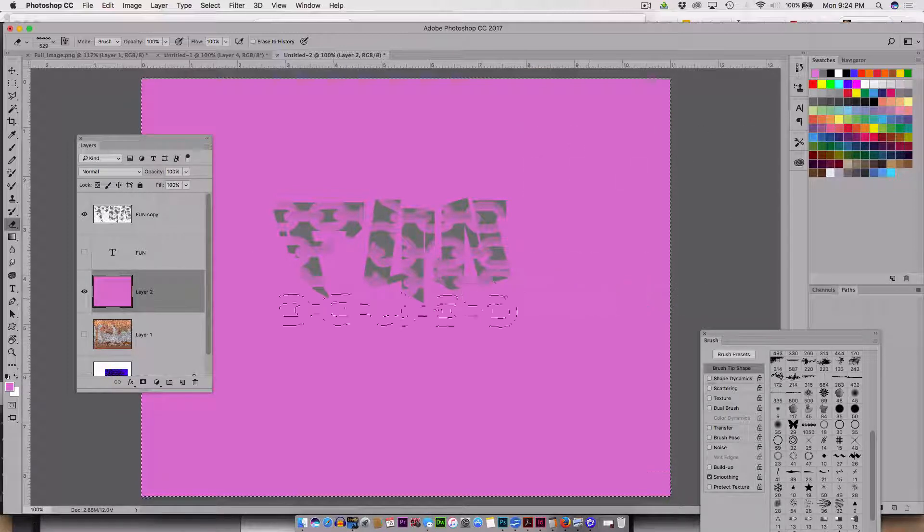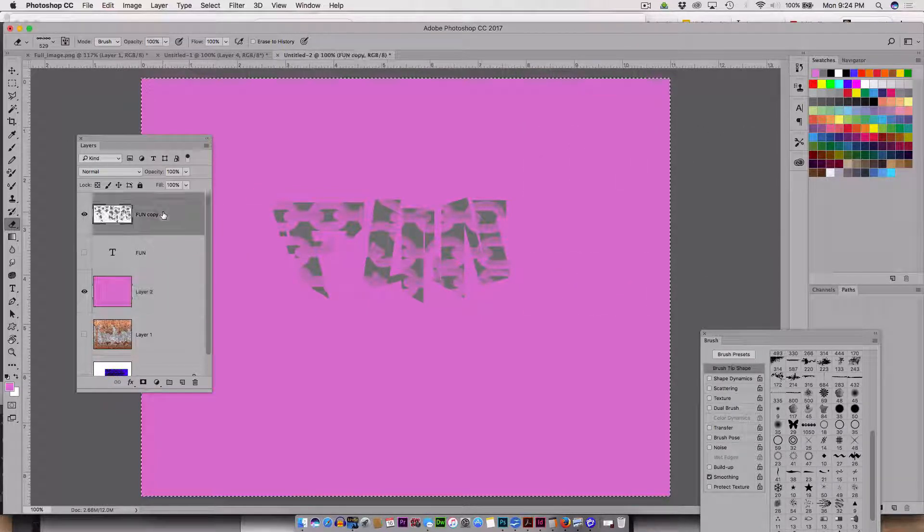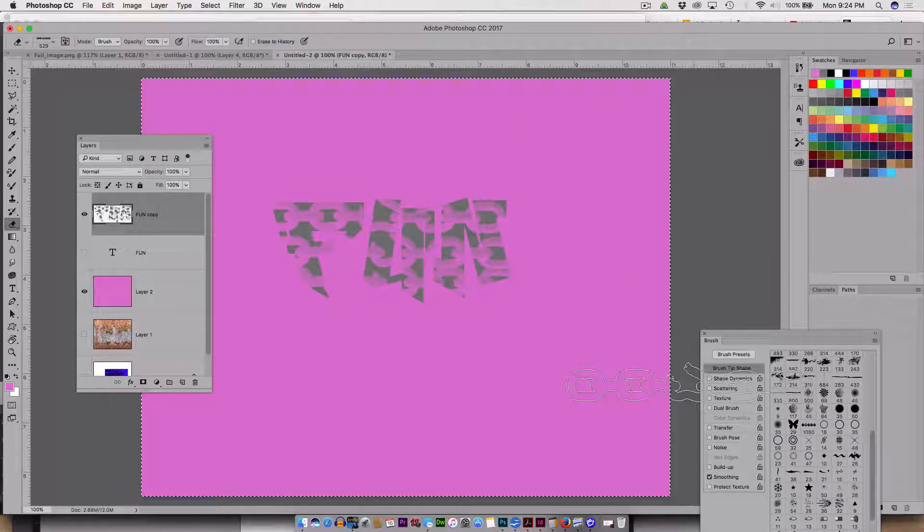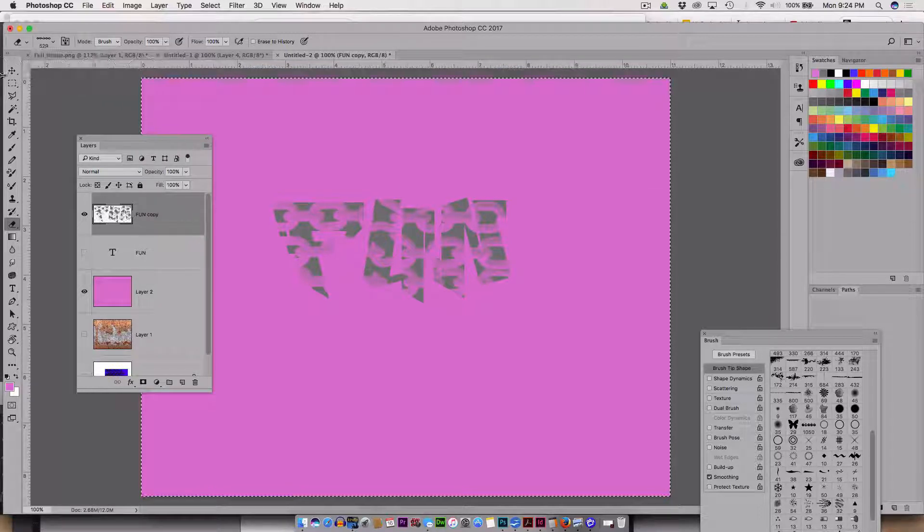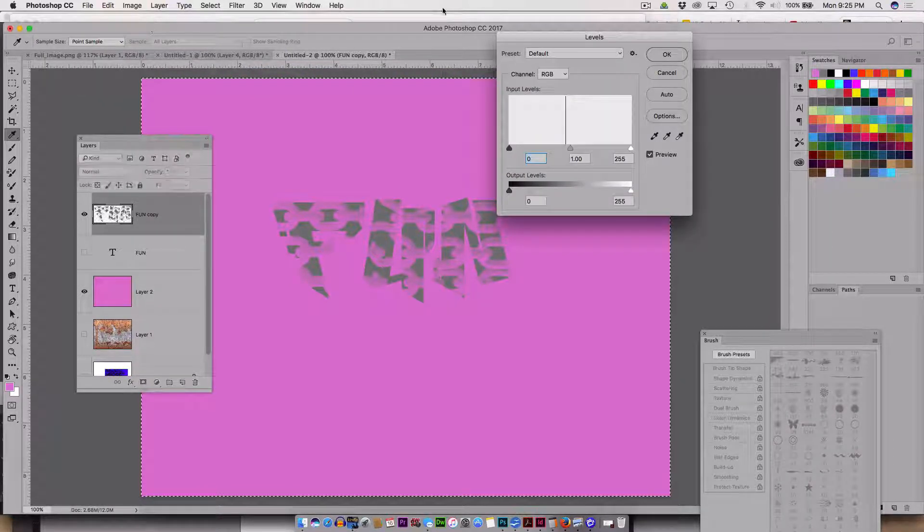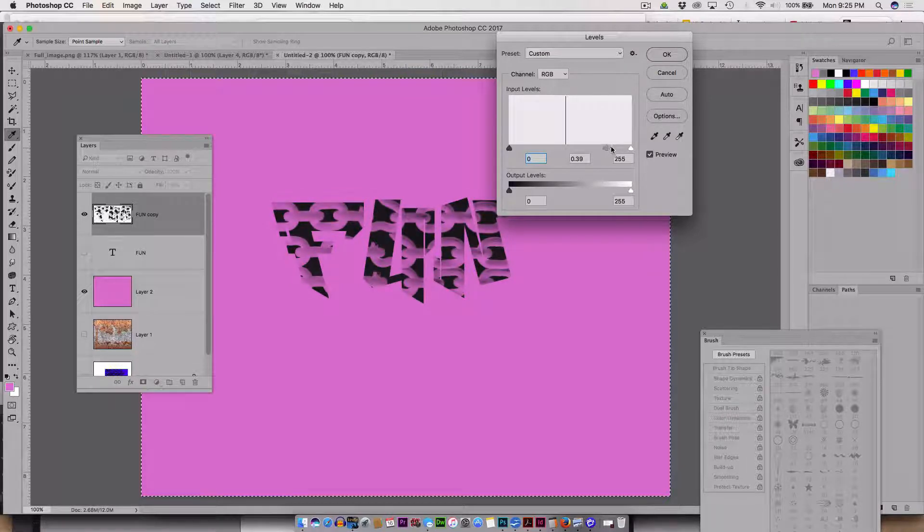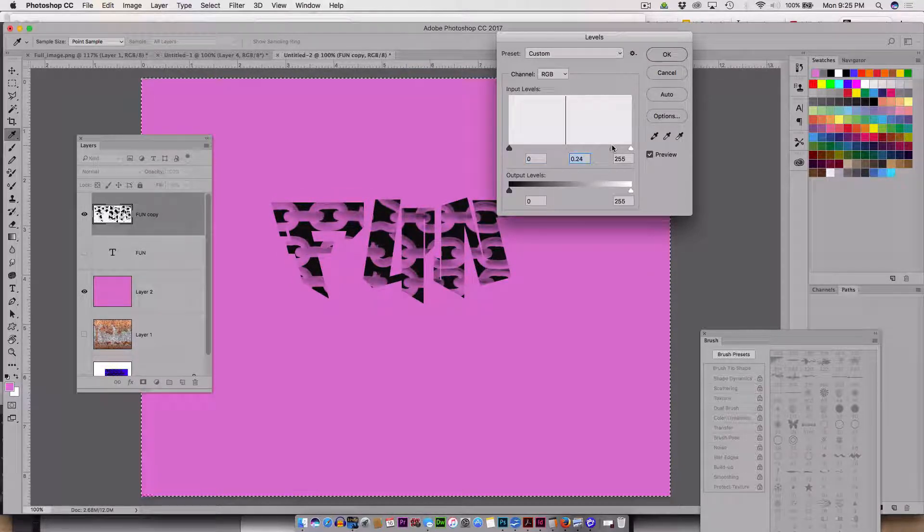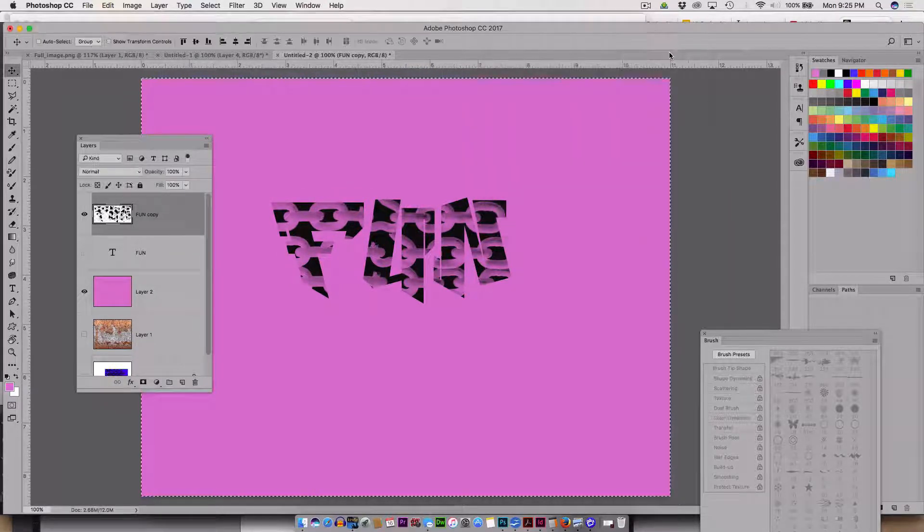The text is here. It's this one. It says fun copy. It's gray. If I wanted it blacker, Command L, levels, right? That has all been recorded for your future reference.